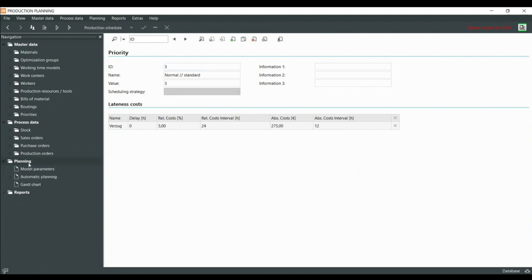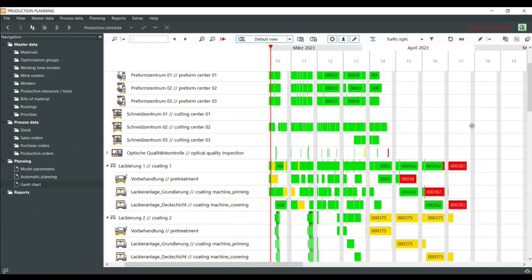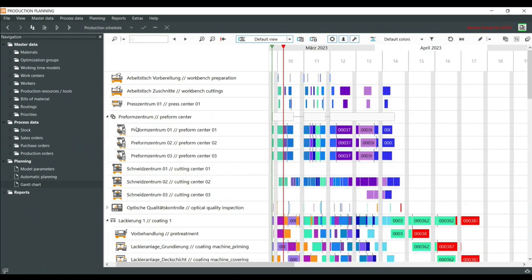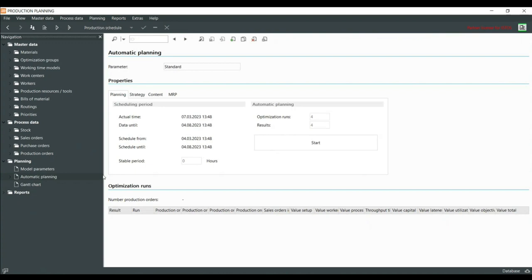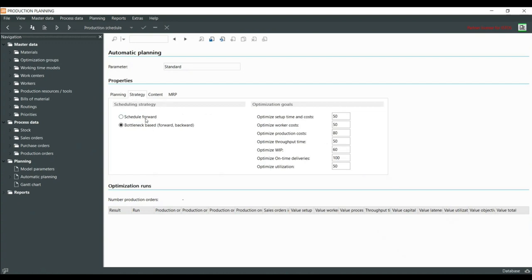I'll show the planning options. We have model parameters, automatic planning, and the Gantt chart — which is always the control center. In automatic planning, I can set different options for the algorithm. I can create new automatic planning configurations: set runs — for example, 10 runs showing 3 results — and choose a special strategy, either schedule forward or bottleneck-based, plus optimization groups. There are seven goal criteria where I can set priorities for different optimizations. For example, if I want to optimize utilization, I set that field to 100 — 100 means it's most important.